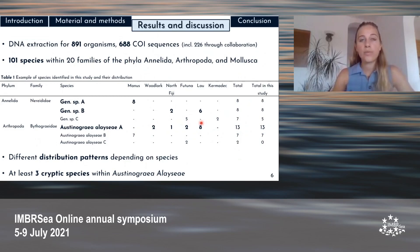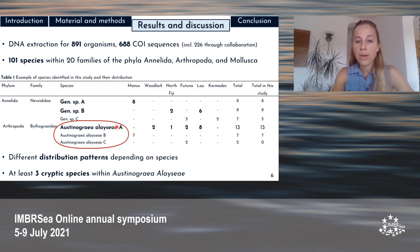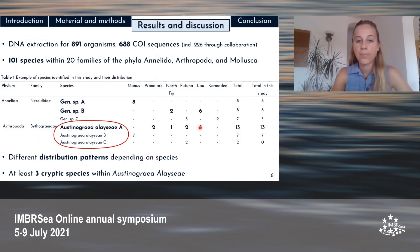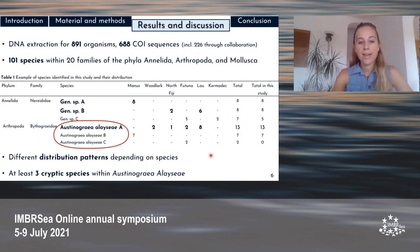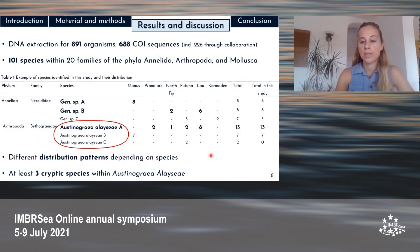However, such segregation did not apply to all species. The crab species Ostenogria alesaae was distributed from Woodlark to Lau Basins. This difference in distribution may be due to differences in dispersal strategies. Speaking of Ostenogria alesaae, at least three cryptic species were identified with clear regionalization: species A was found across several distant localities in the southwest Pacific, species B was only found in Manus and Woodlark, and species C in the Futuna volcanic arc.